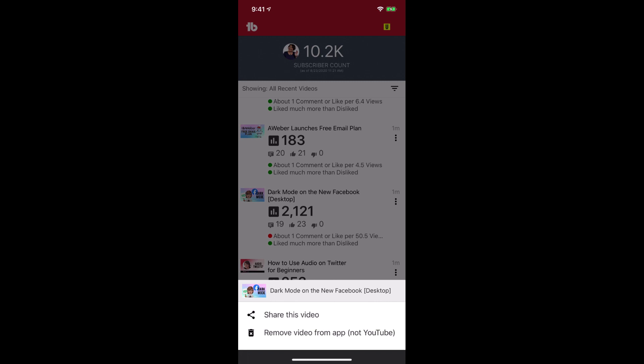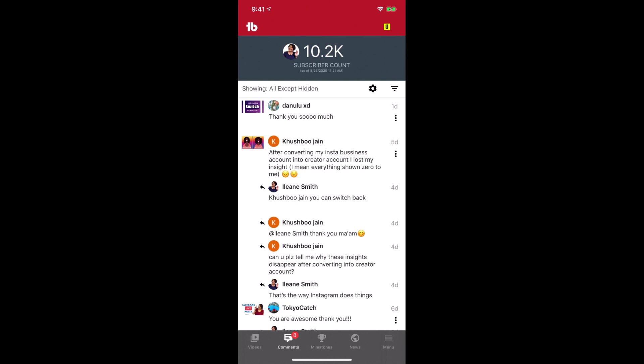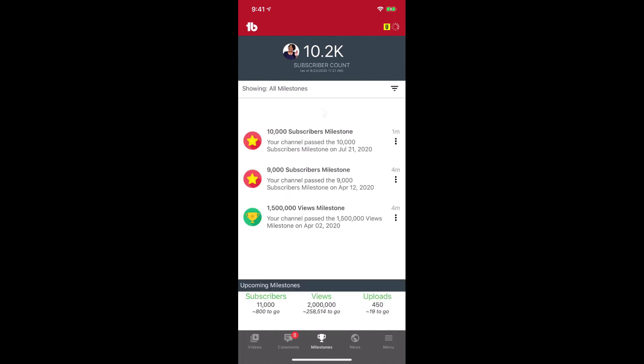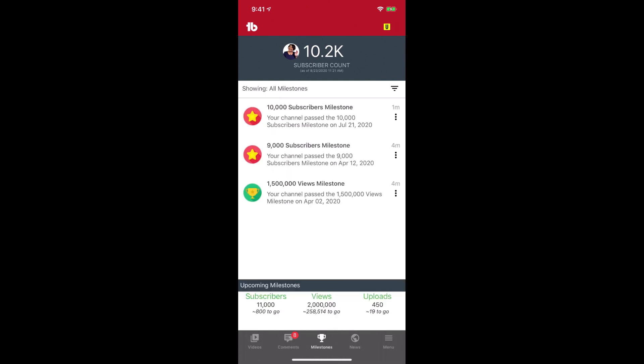you'll see that you can also share the video, and if you want to remove the video from the mobile app — not YouTube — you can do that as well. One of my favorite tools you can find in the mobile app